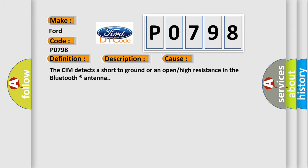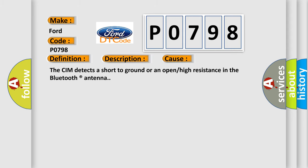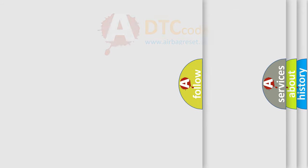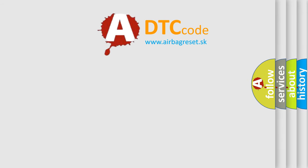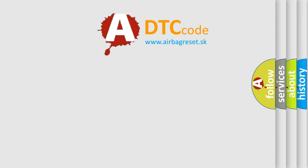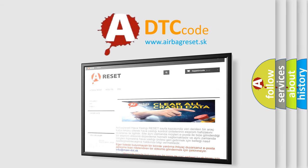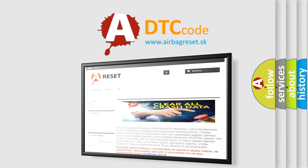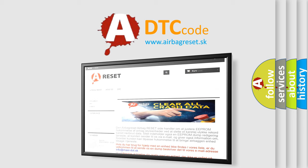The Airbag Reset website aims to provide information in 52 languages. Thank you for your attention and stay tuned for the next video.